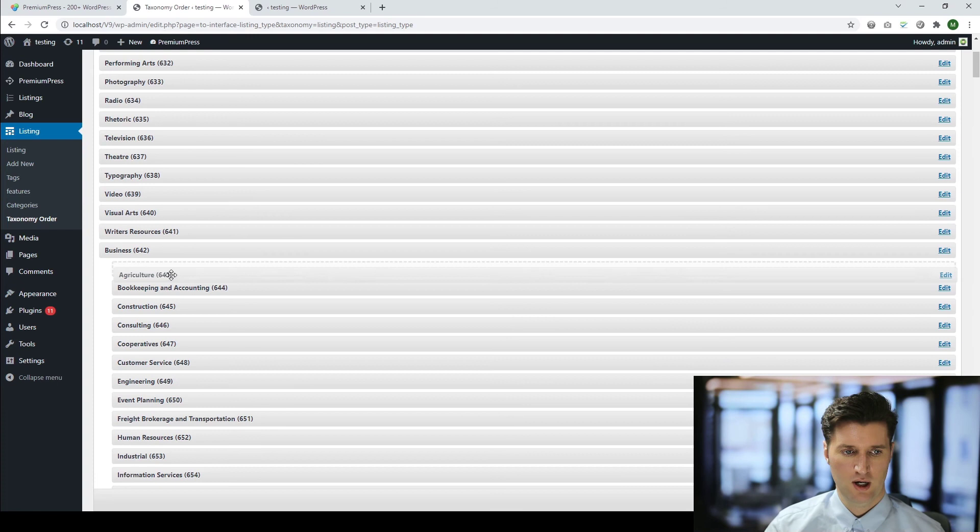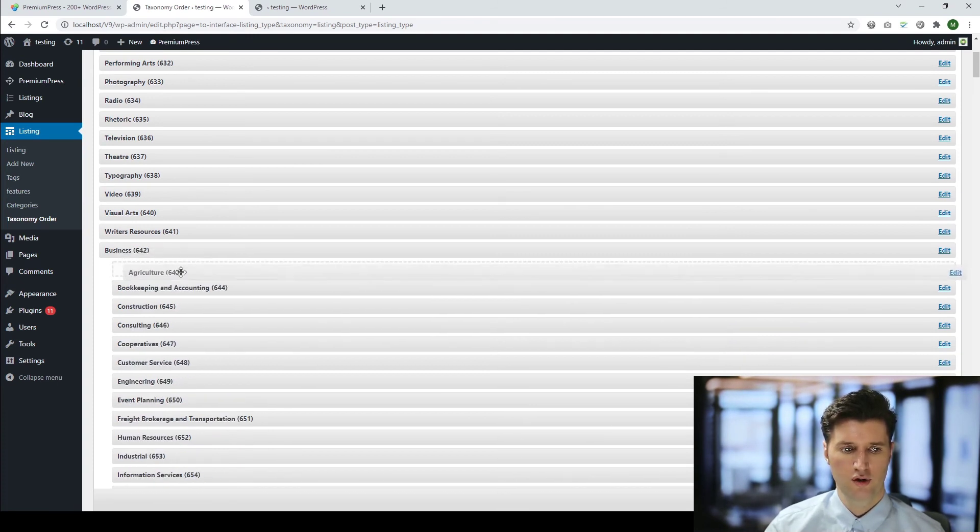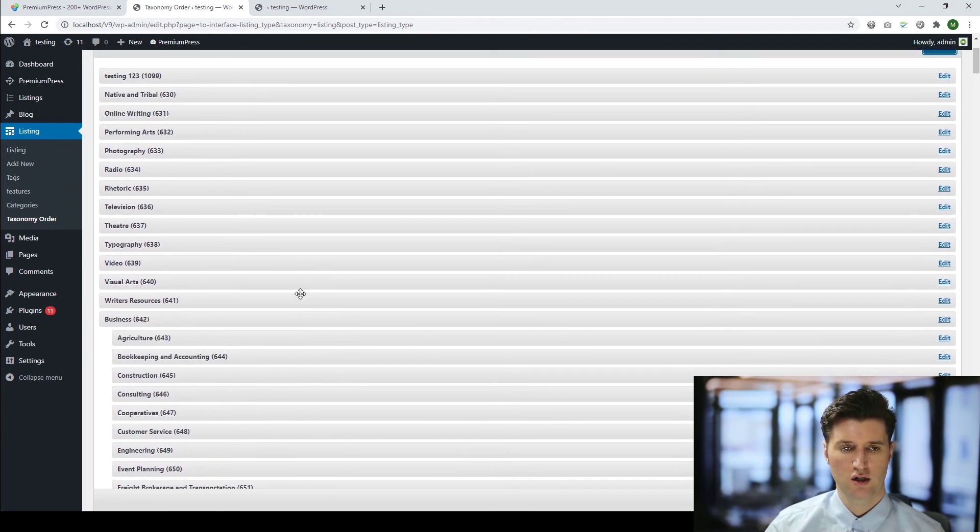And again, the same for subcategories. I can just simply order them using the drag and drop option. So there we go. That's how to add, edit and change the categories within your PremiumPress theme.